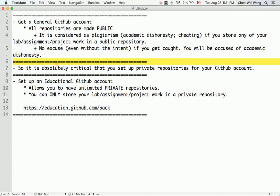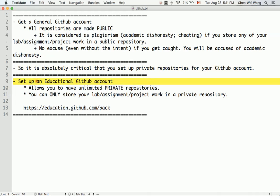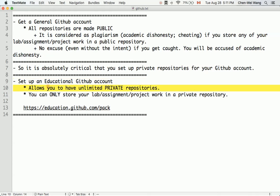It is absolutely critical that we set up private repositories for your GitHub account. A general GitHub account will charge you for private repositories, which is why we have to apply for an educational GitHub account. If you have York University student status, you can apply for the educational GitHub account for free.